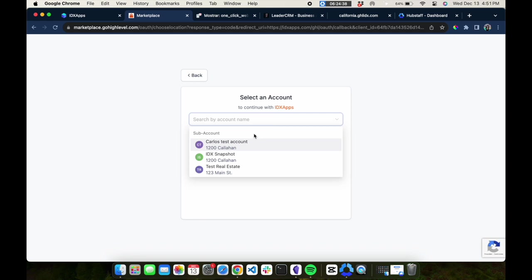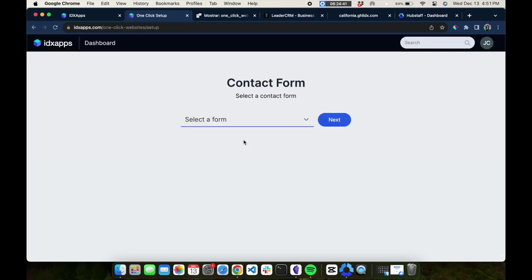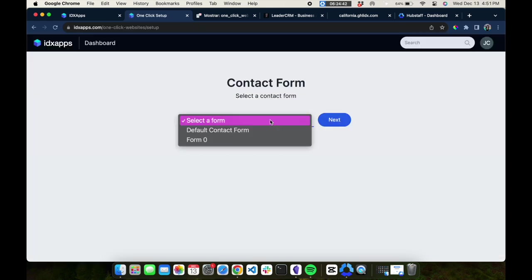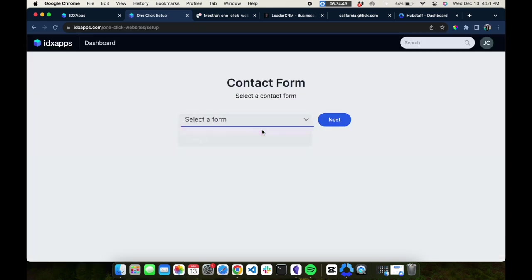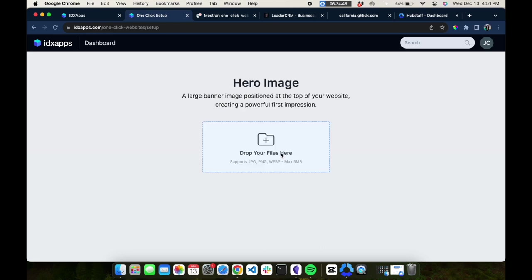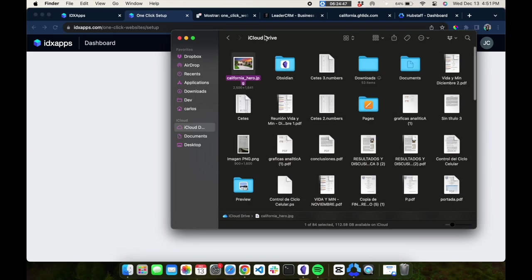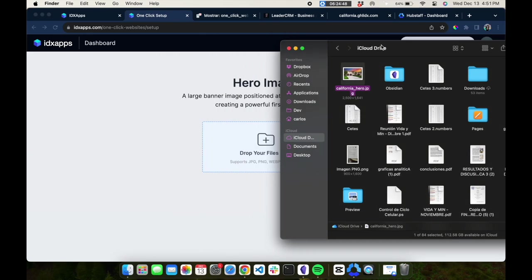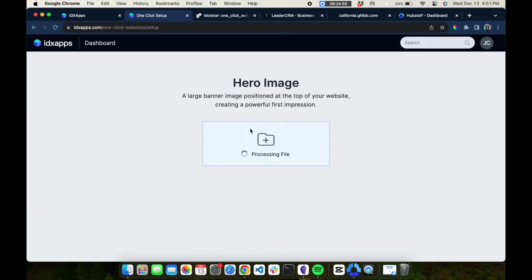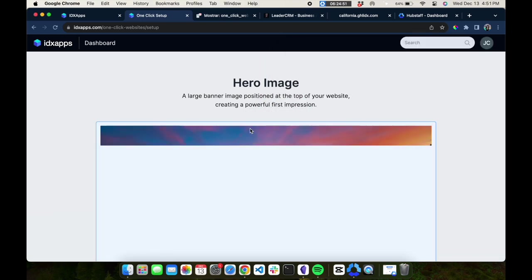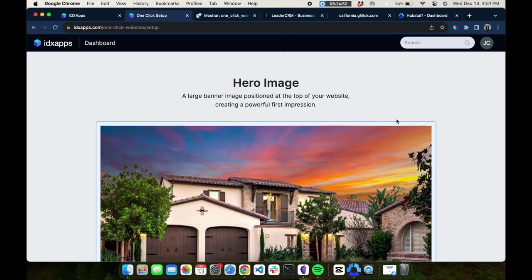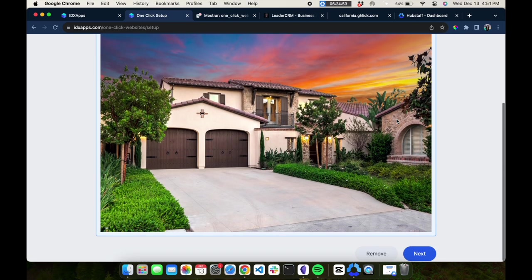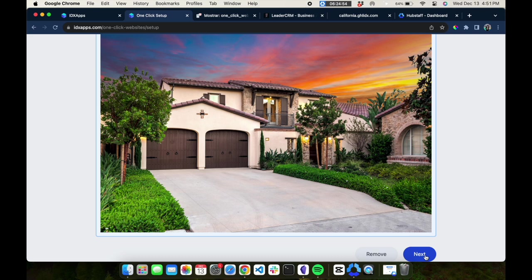Now you're going to select one of the sub-accounts you have inside of HighLevel. Once you have that, grab a contact form from your account. Then you're going to upload the hero image or principal main image for your website. Just grab something from your computer and load it in here, and we'll hit next.